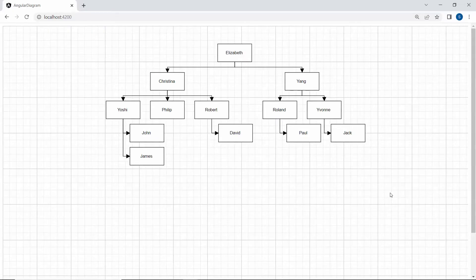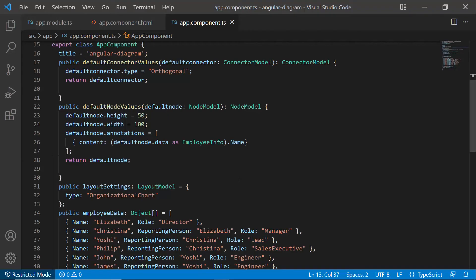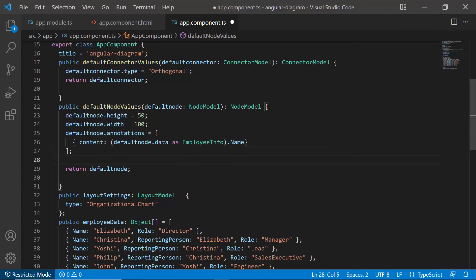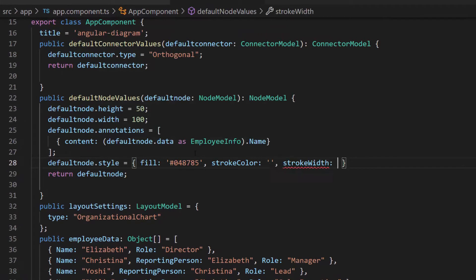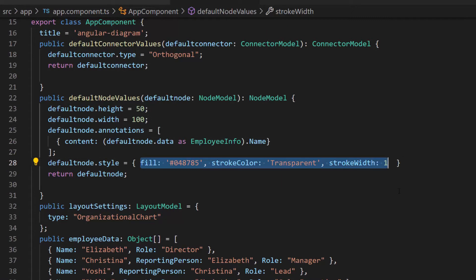Now you can see in the diagram component that the connectors are aligned properly. Next, I will show you how to customize the nodes and connectors. I want to customize the node with a background color and display a textual annotation in white. So within this default node values method, I define the style property and set appropriate values for the fill, stroke color, and stroke width properties.